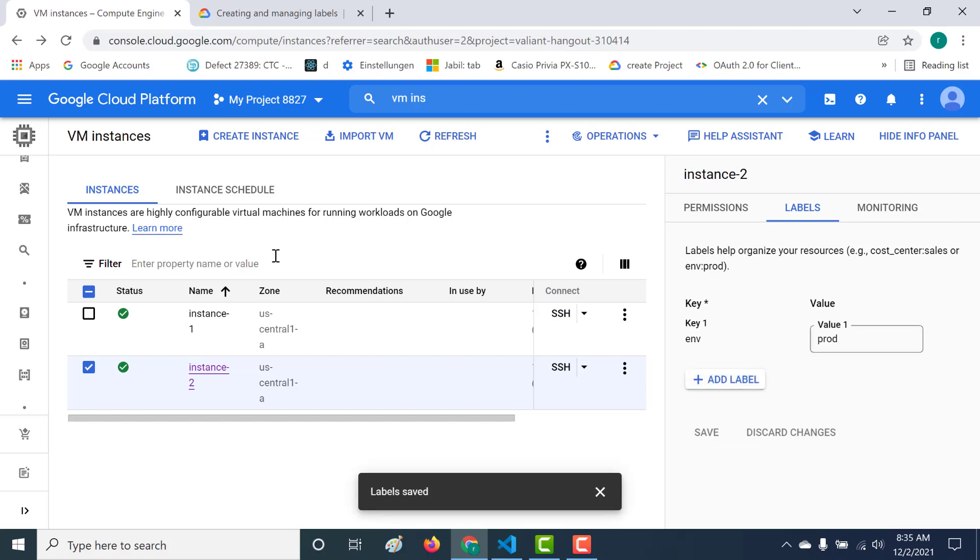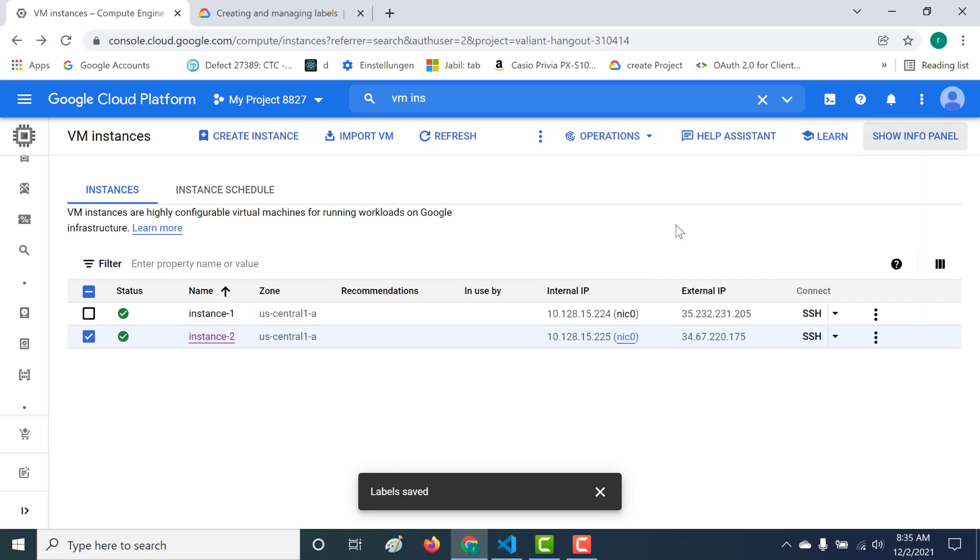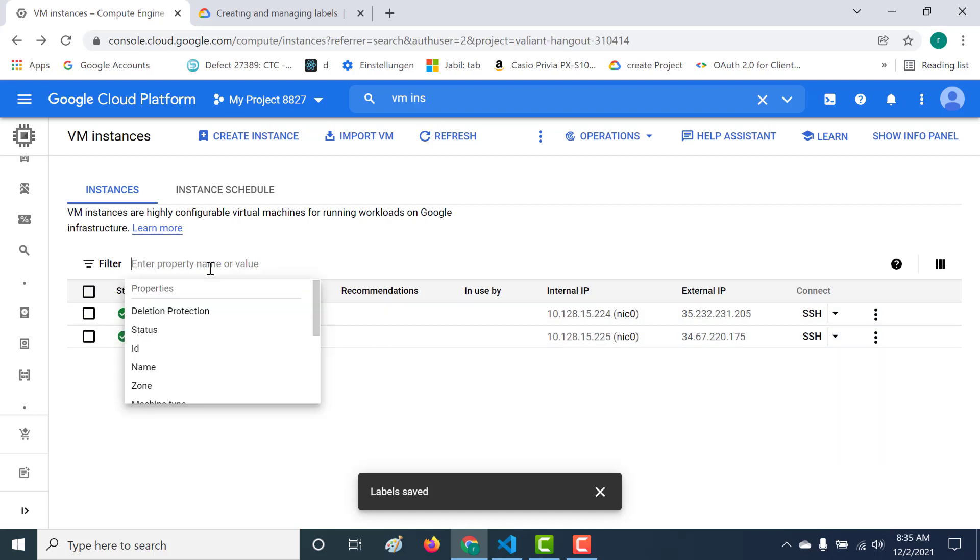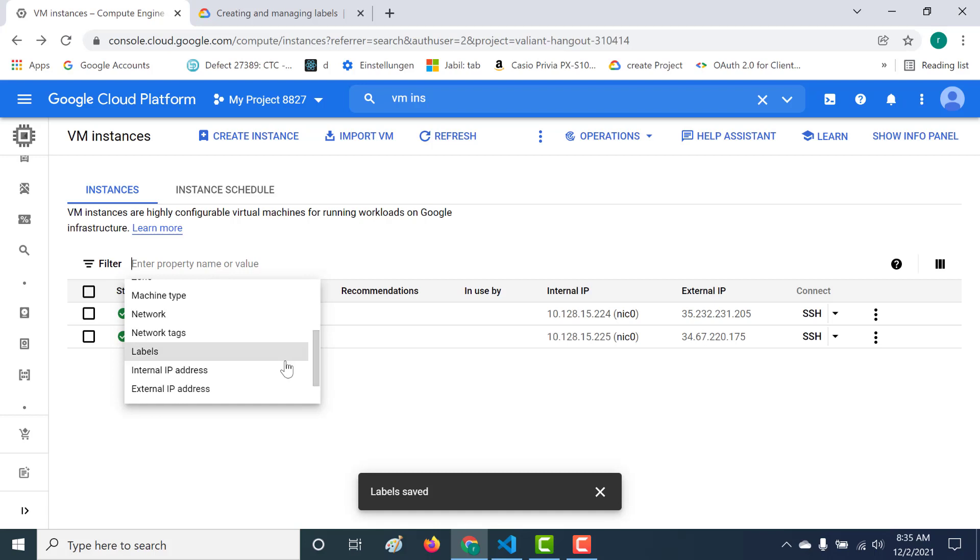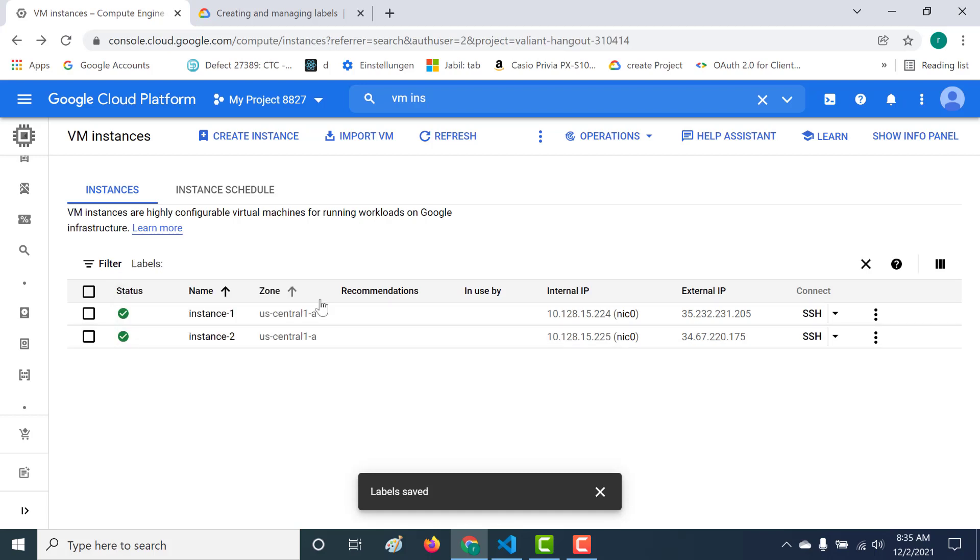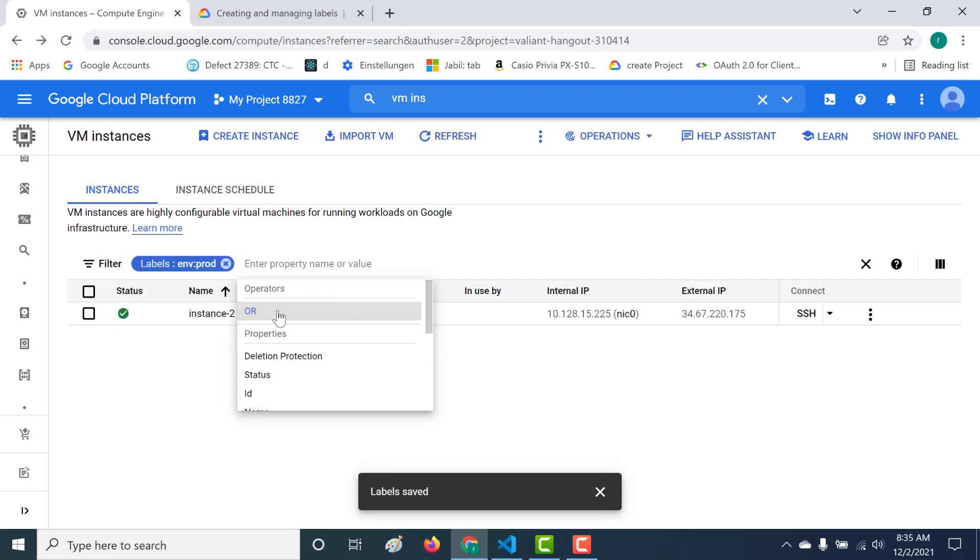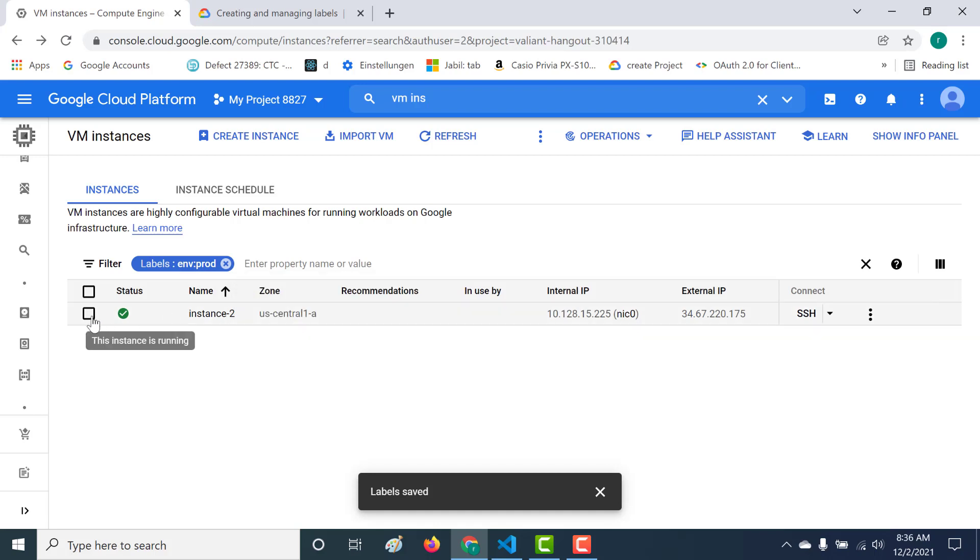Now it becomes easy to filter based on these particular labels that you've given. All I need to do now is filter it based on these labels. Let's say I need to filter based on which of my instances are part of production. Let's go to your labels and search environment, and it will come in the dropdown as well. Here I have filtered based on this particular label.